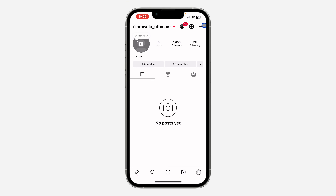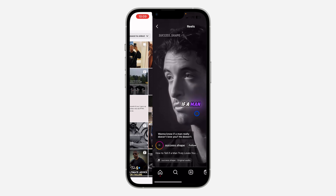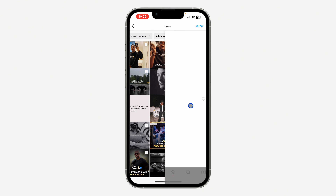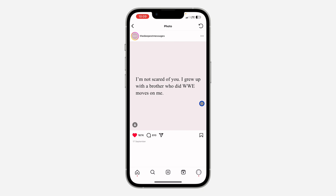Once you click on likes you are going to see the list of all your liked posts, photos, videos, and reels. So you are going to see everything right here.